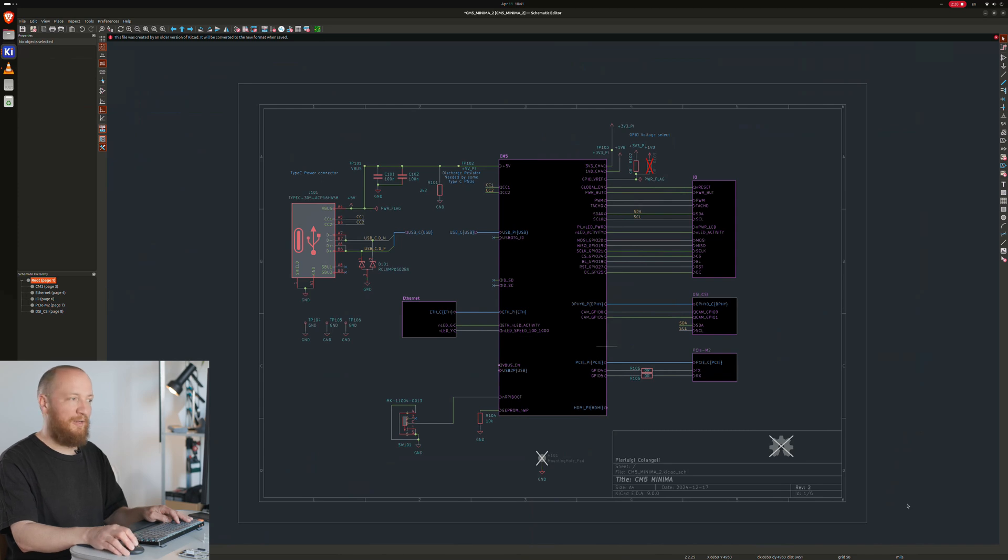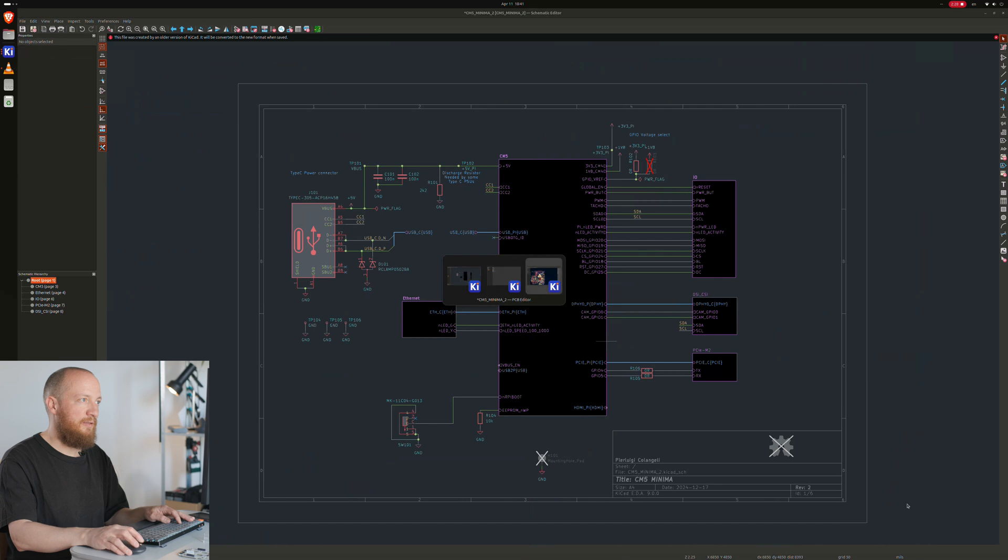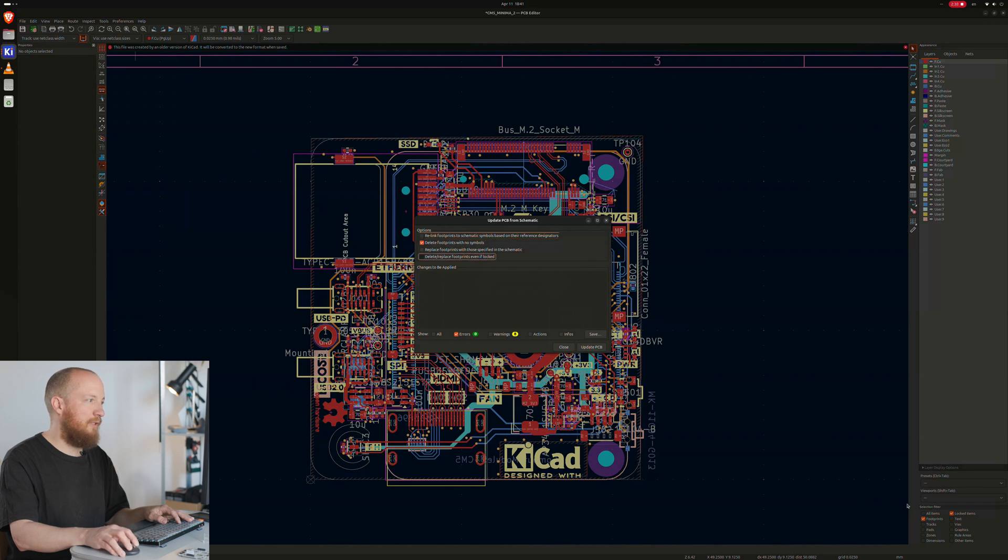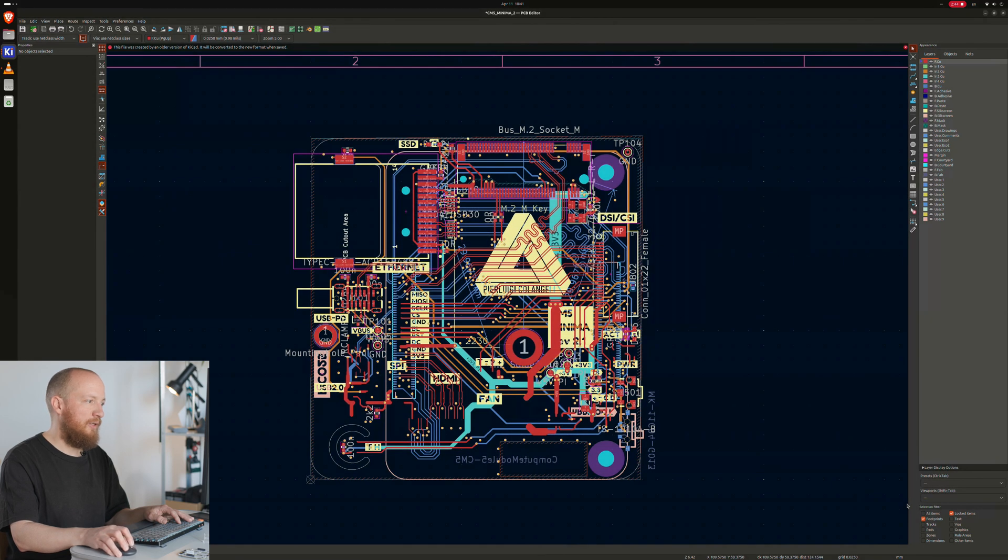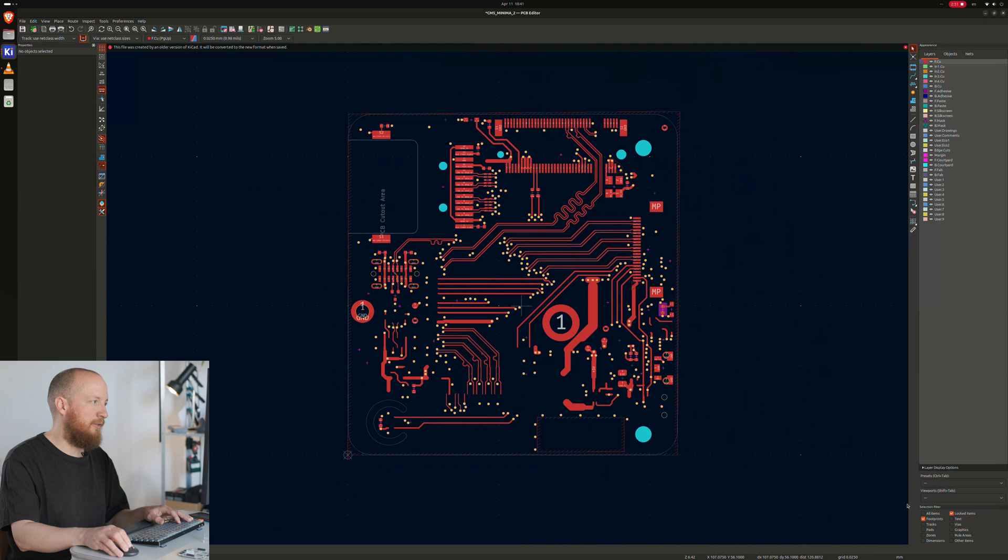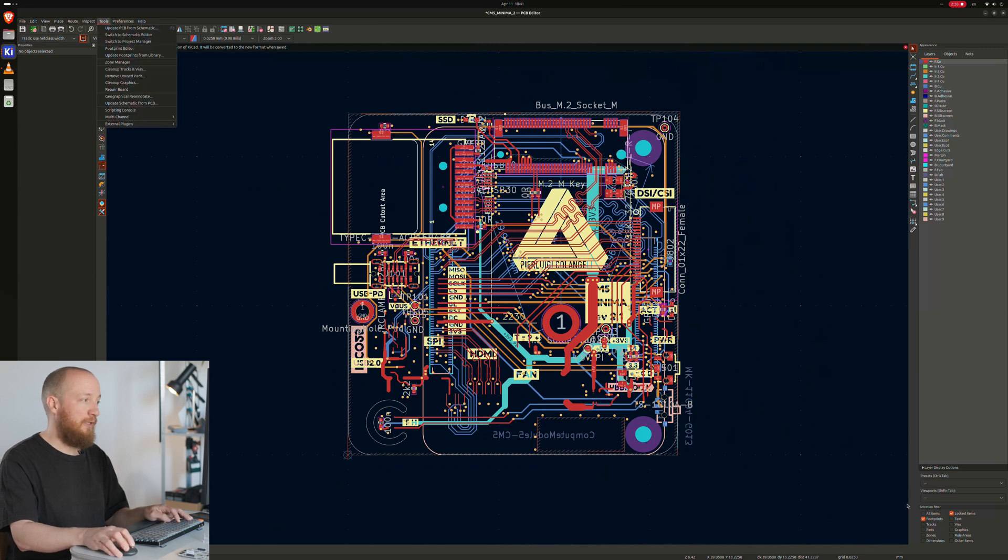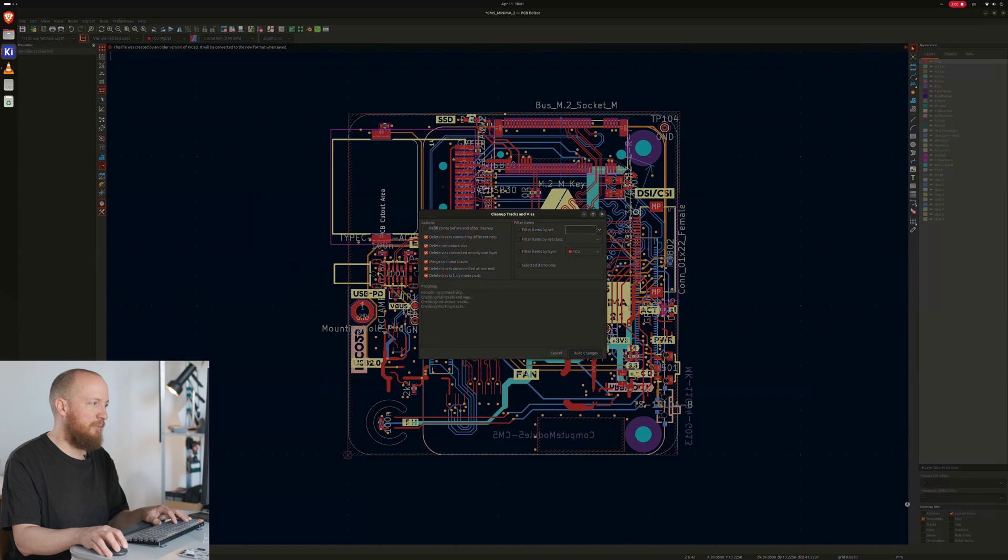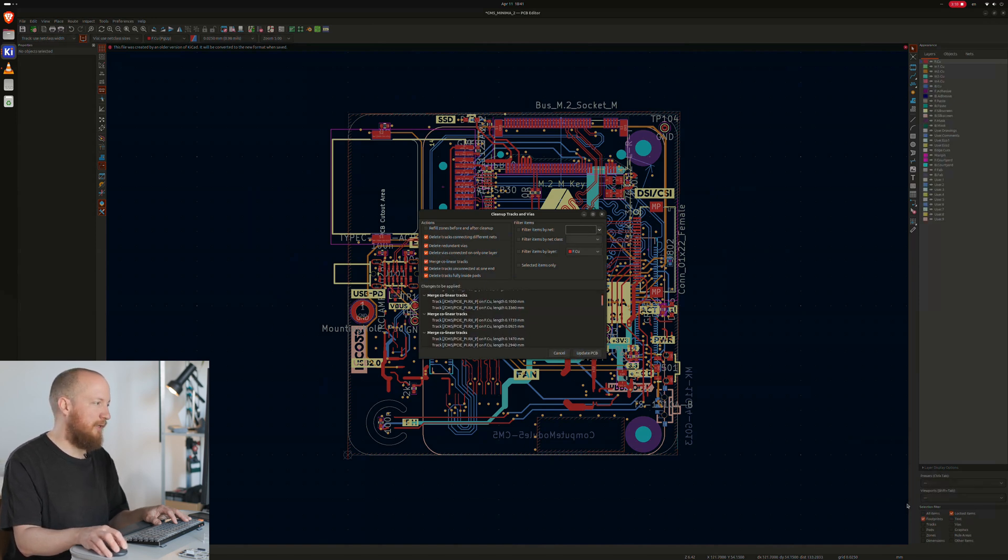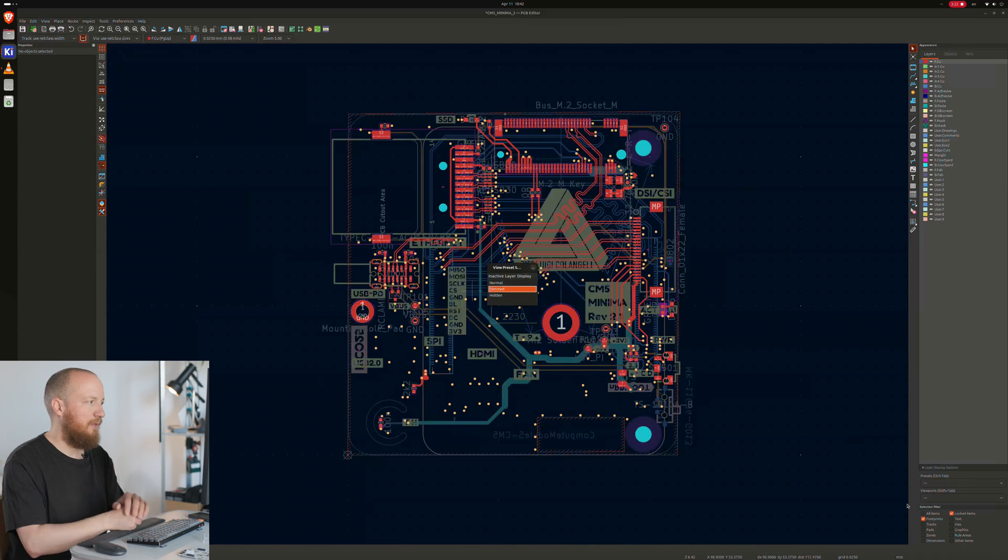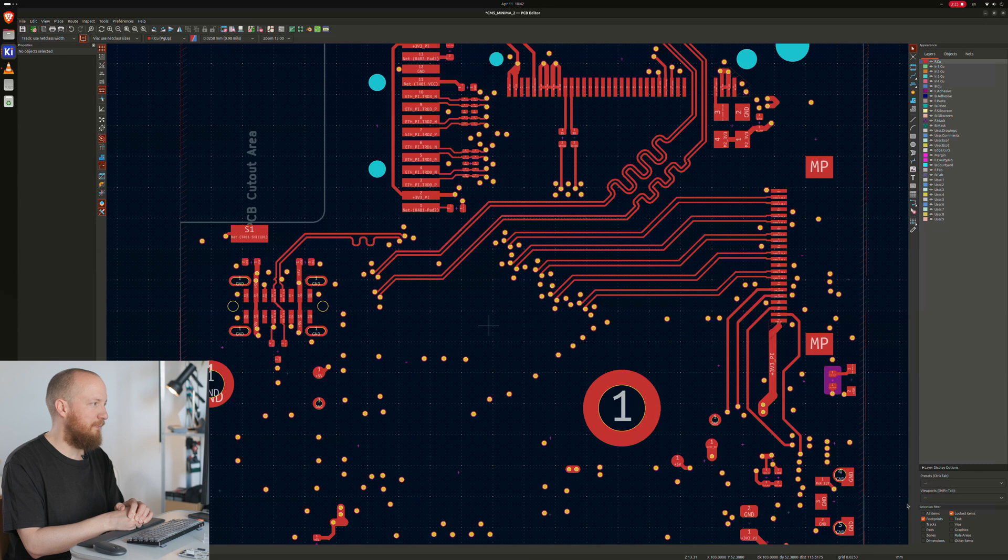Of course, this process took me a bit longer the first time around, and I'm only showing the rough workflow here. Let's jump over to the board now and see if we can update the board from the schematic. Let's choose delete footprints with no symbol and delete replace footprints even if locked. And we run this and just see what happens. As we can see now, we have a lot of orphaned footprints, a lot of orphan traces. Luckily, KiCad has a built-in tool to clean this up. So let's go now to tools and then clean up tracks and vias. I basically checked all the boxes except the top one and hit build changes. Then we can hit update PCB and pray that KiCad doesn't crash. And it's working and it actually worked.